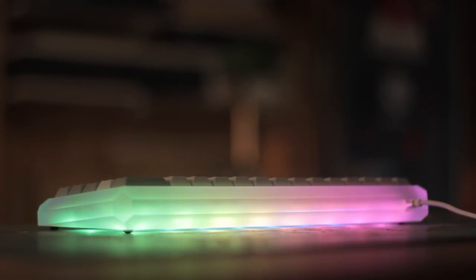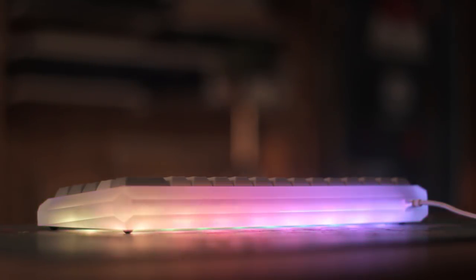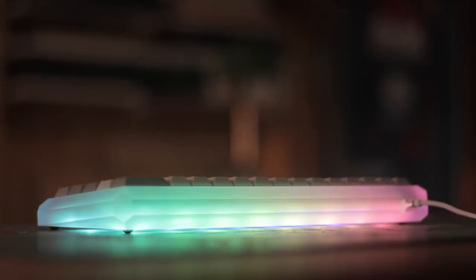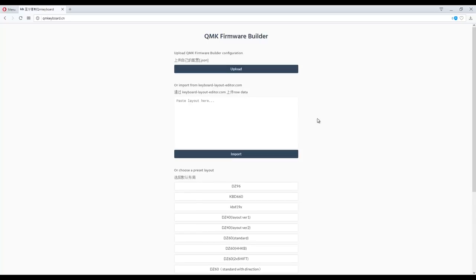One issue I had when I first plugged it in was that I wasn't able to lower the brightness of the underglow LEDs, which is a problem because it's an absolute beacon in the darkness. So to fix it, we have to re-flash it. The DZ60 uses QMK, which is a highly customisable firmware.